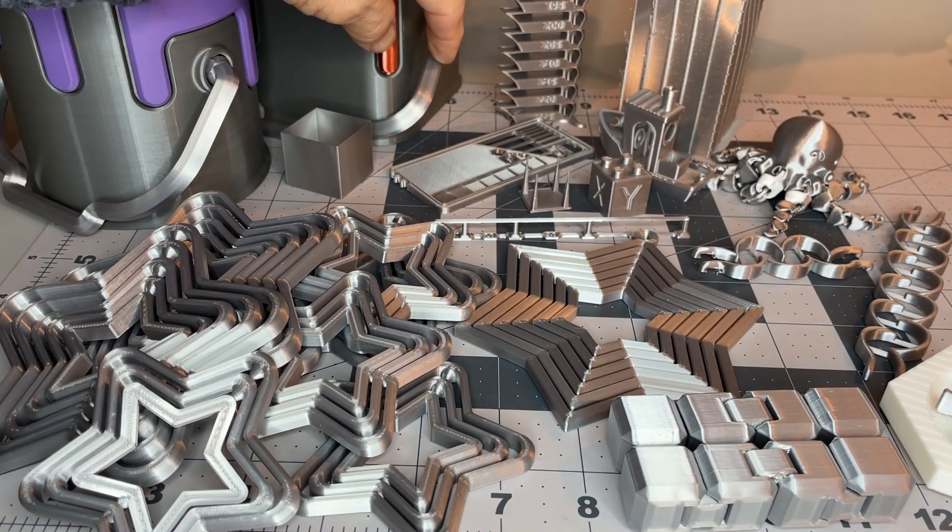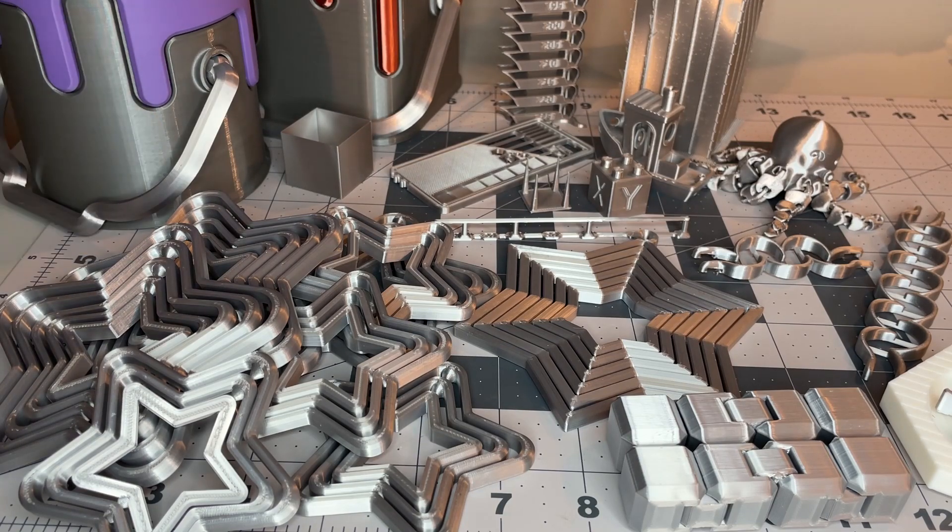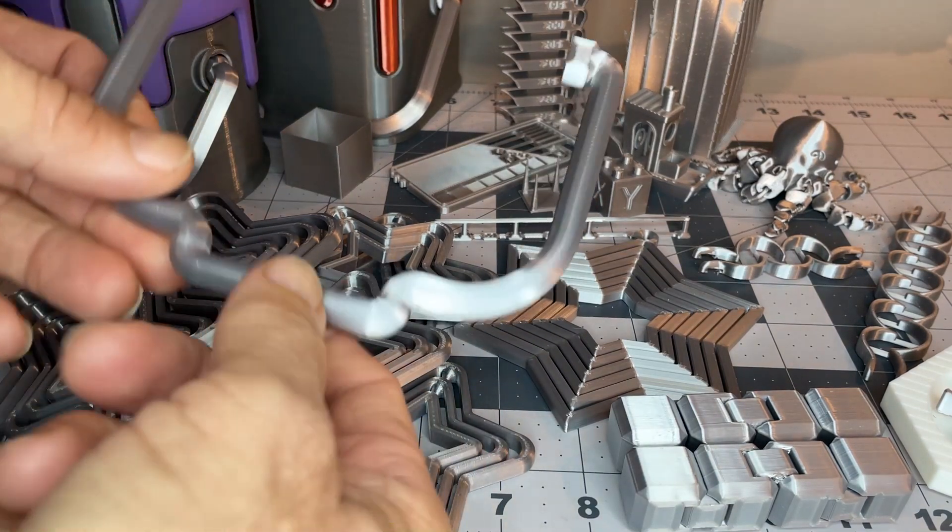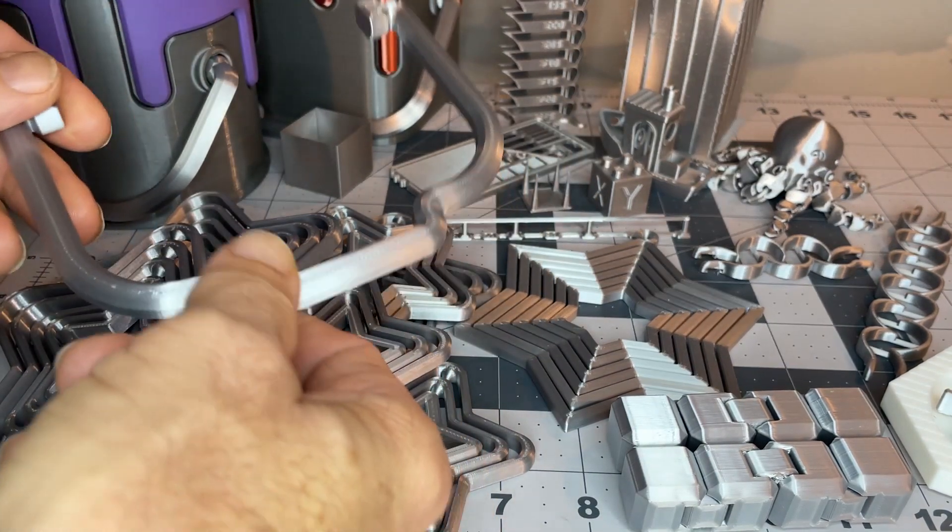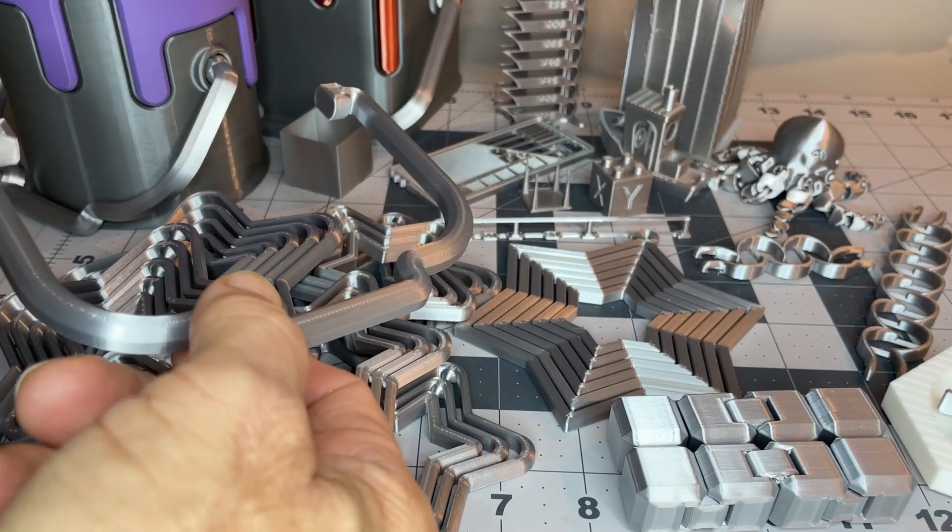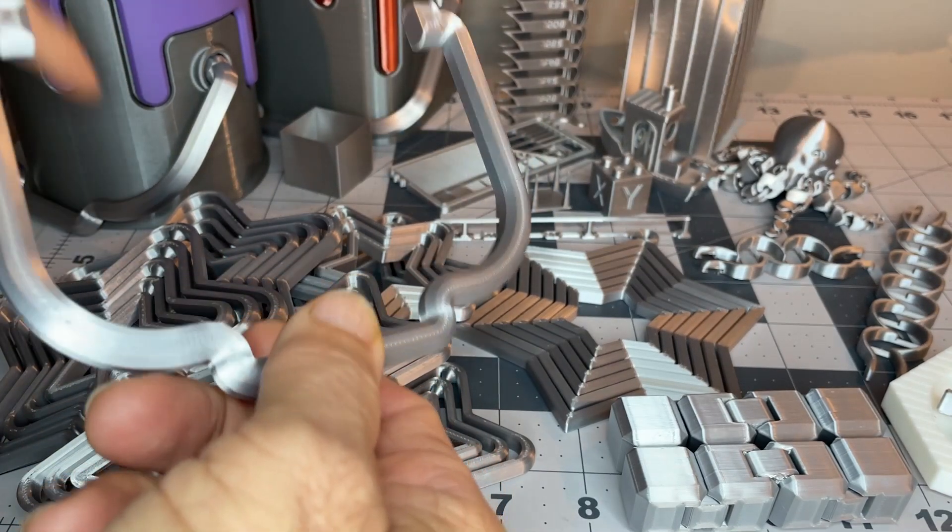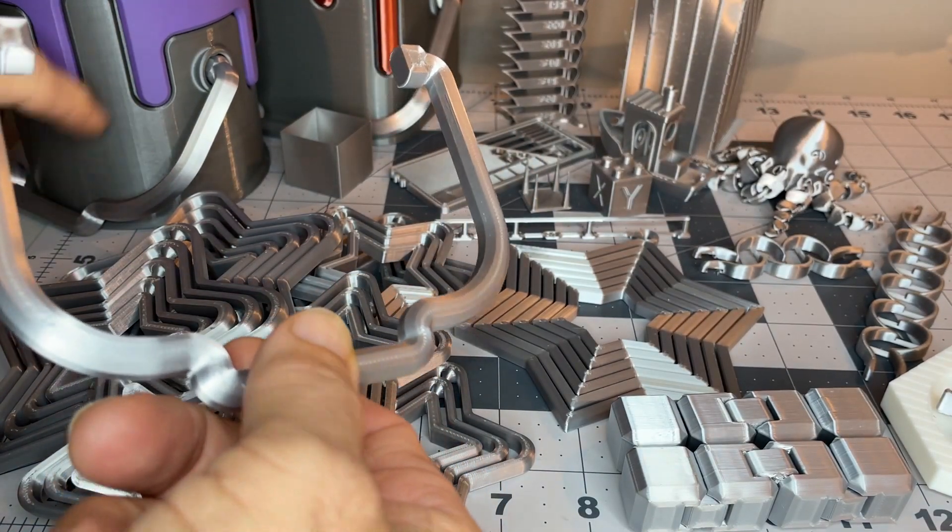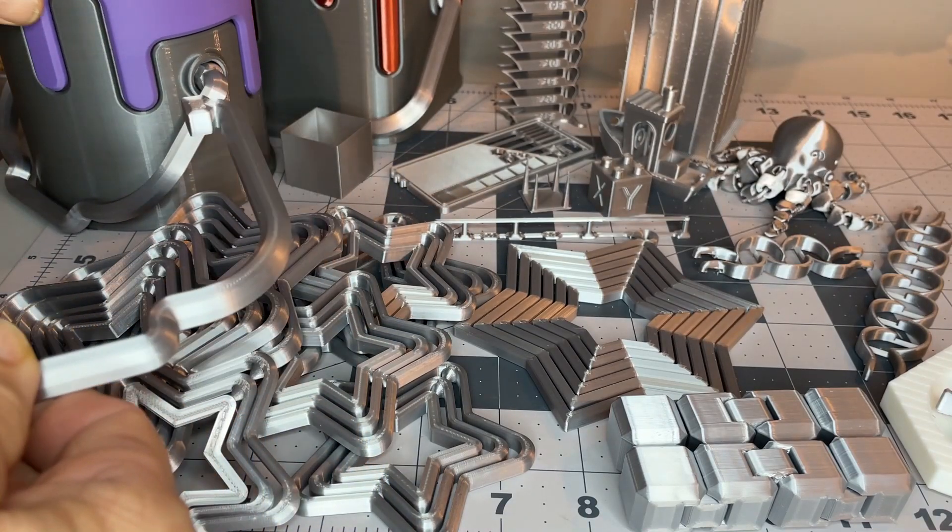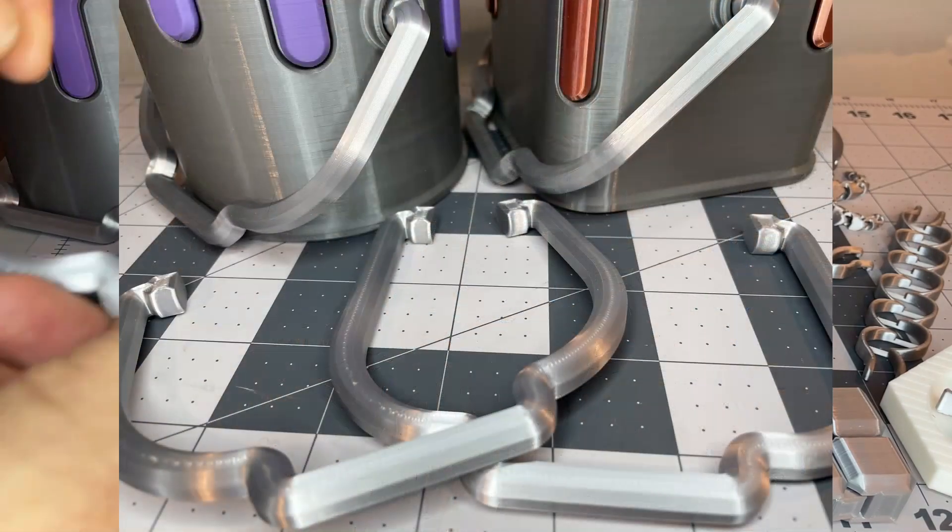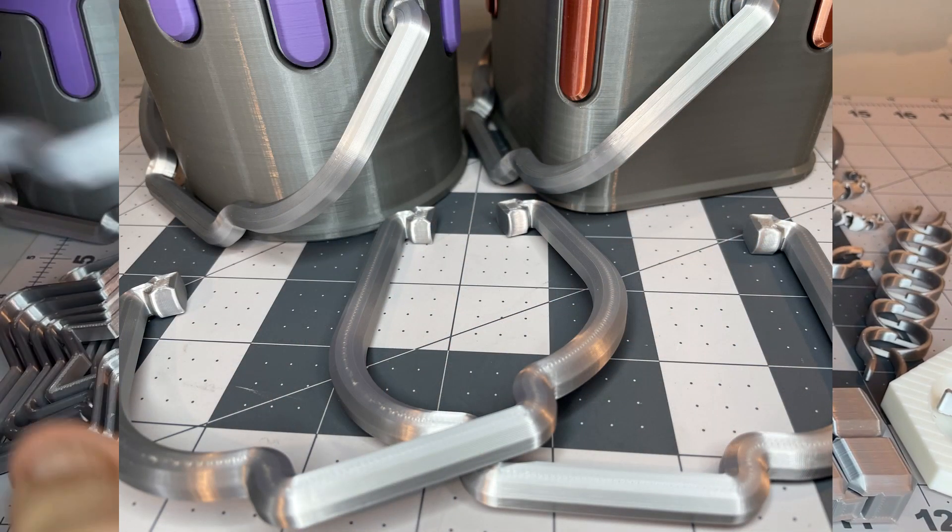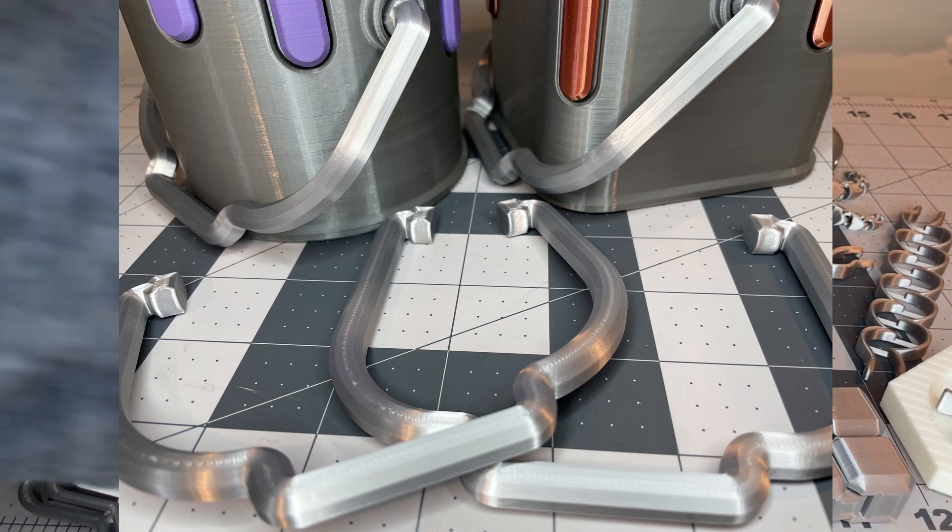I did the handles for the drippy bucket, drippy pail, love those, kind of, did the dark silver here, thought it was a nice little contrast, and looks really good.